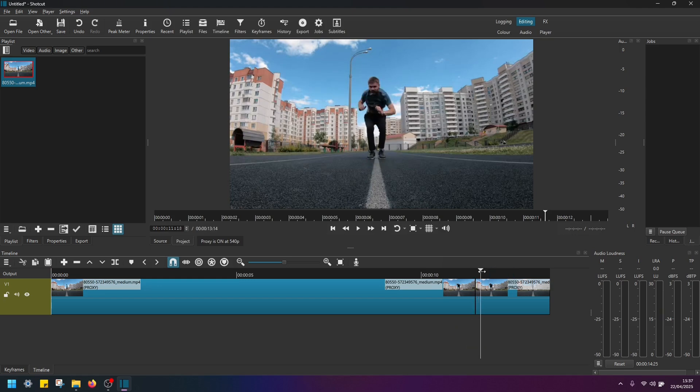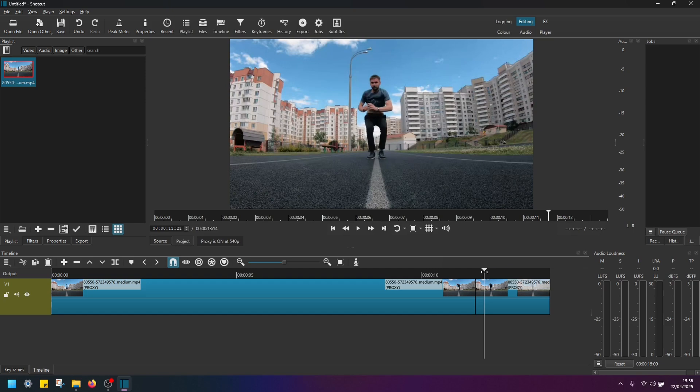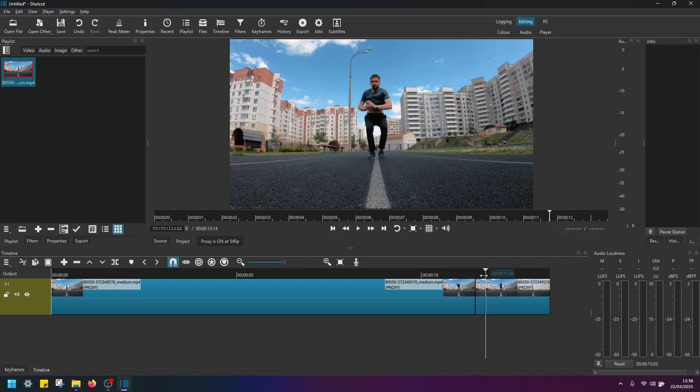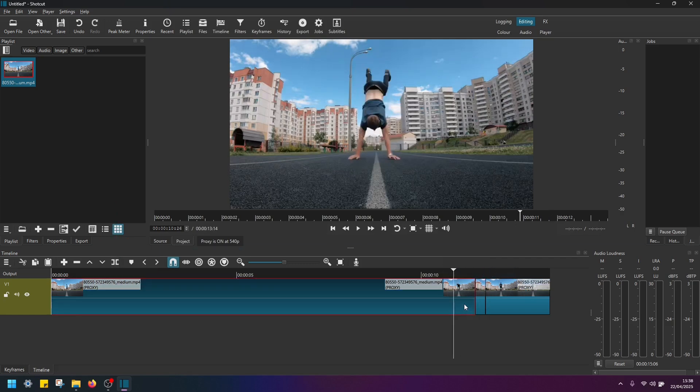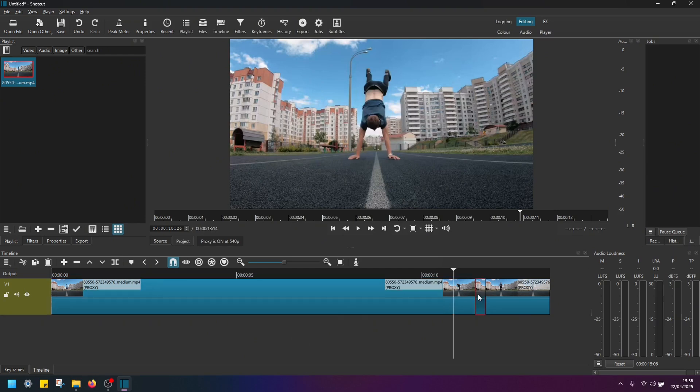Then move the playhead just a bit further in time. Let's say this much. And again, split the clip at playhead. Alright, so now we have separated these clips. This is section 1, the middle section and the last section. So select this middle section here.